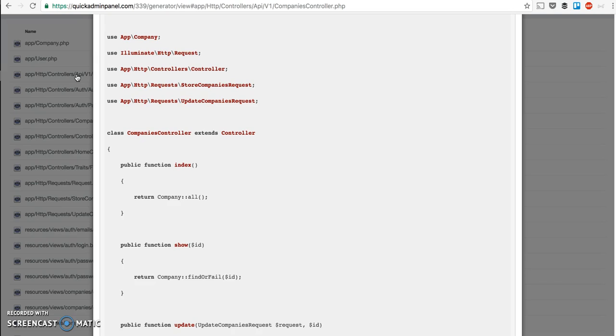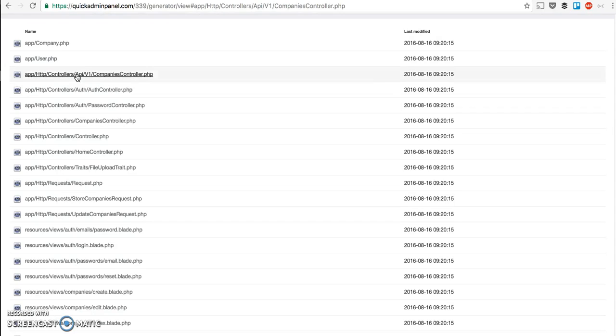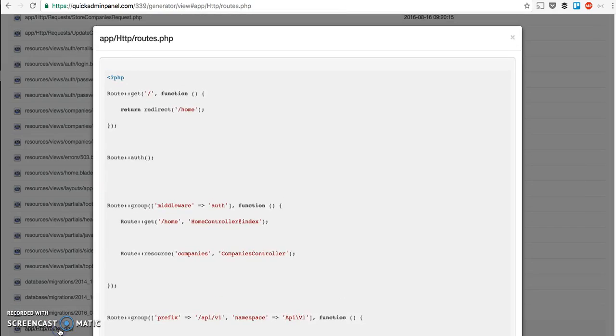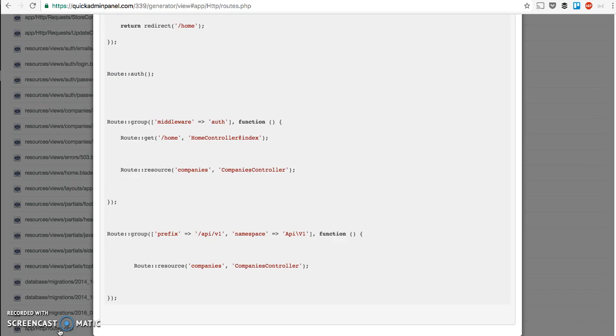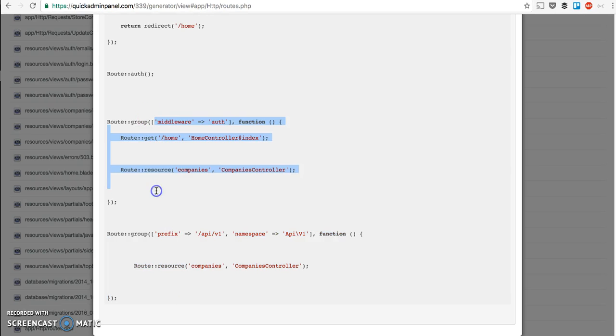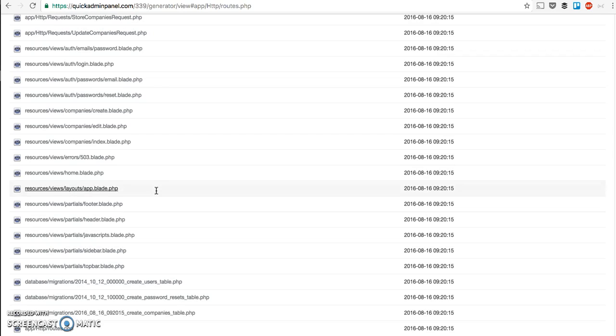Also, in the routes file, you'll see different prefixes and different namespaces for API and for general middleware. So that's a short demo, we'll see how it goes.